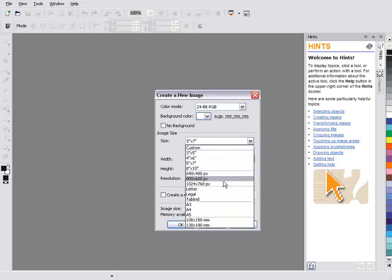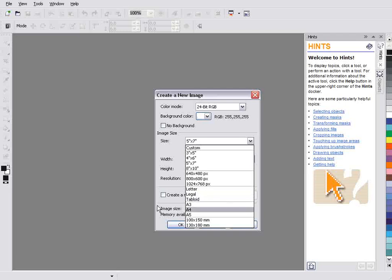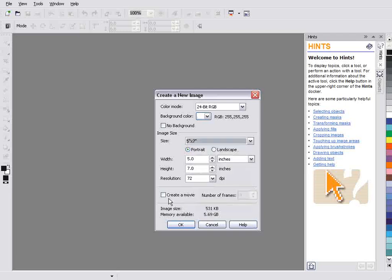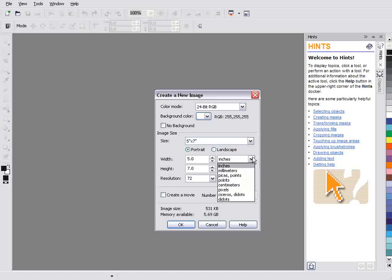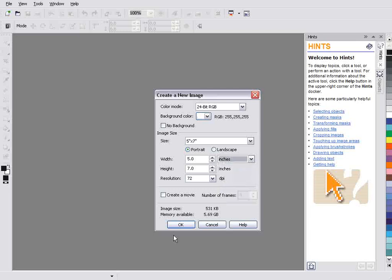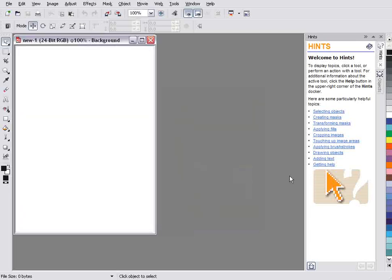Some different size setups here, basically your standard photo sizes, your web layout sizes, legal, tabloid, etc. and so on. You can also create a movie here. You can also set your resolution - if you're doing paper printing, you'd want to be at 150 to 300 dpi. You can see if you're going to work with setup, whether you're going to work with inches, pixels, etc.